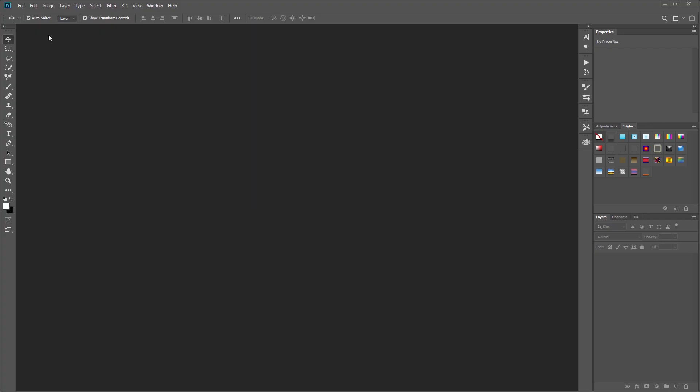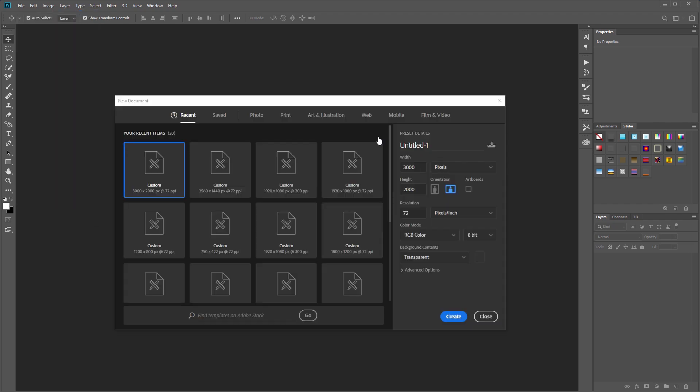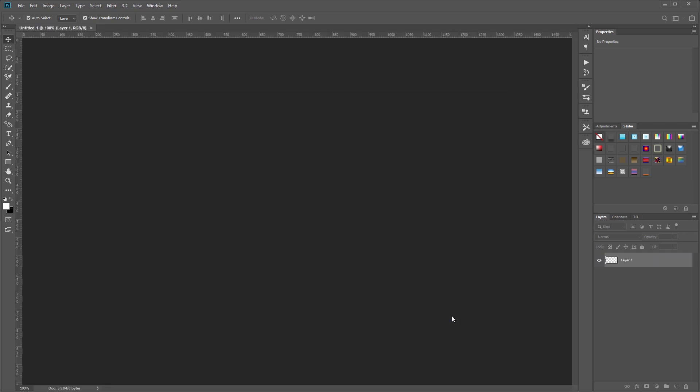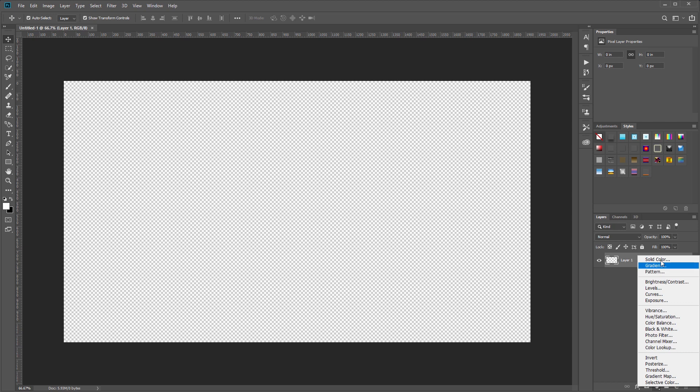The first thing we need to do is create our document, so I'm going to go up to File > New and I'm going to set the width to 1920 and the height to 1080 and hit create.